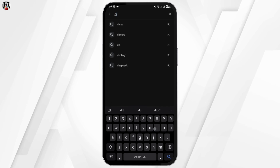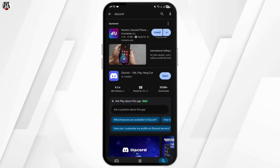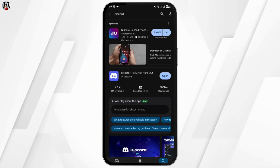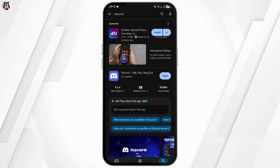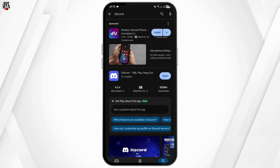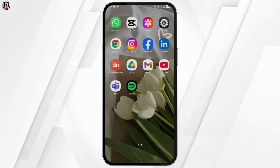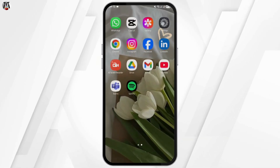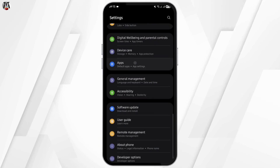If your application says 'Open,' that means it is already updated. But in case you see 'Update,' tap on Update and update your app. Once done, for the second step, head over to your Settings and scroll all the way down.